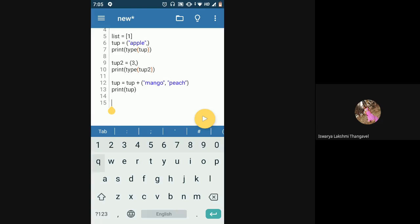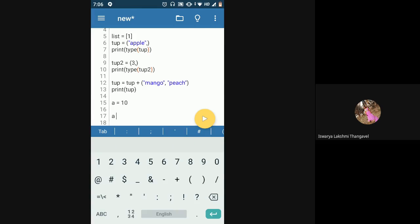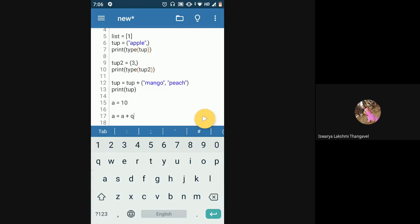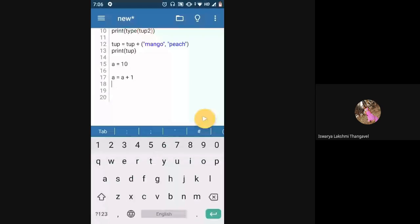Another way is to concatenate two separate tuples. If T1 = (1, 4, 5) and T2 = (5, 7, 8), then T3 = T1 + T2 will create a new tuple containing all elements from both — duplicates are allowed, so 5 appears twice. The result is (1, 4, 5, 5, 7, 8).